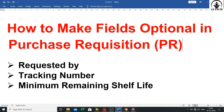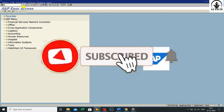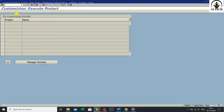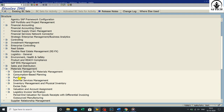Our next topic is how to make fields optional in purchase requisition. The fields are: first, requested by; second, tracking number; third, minimum remaining shelf life. Let's see practically on the server.